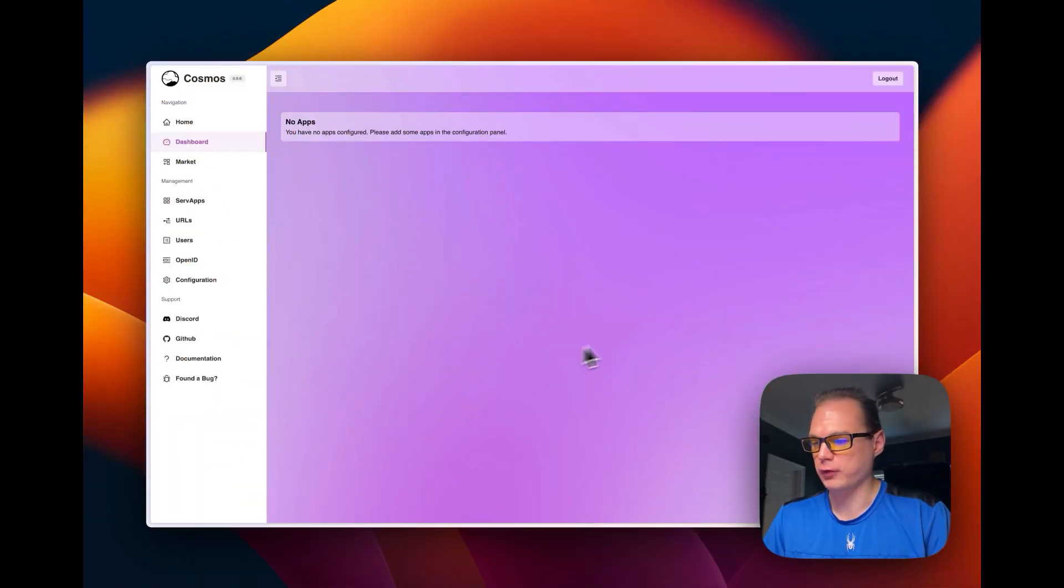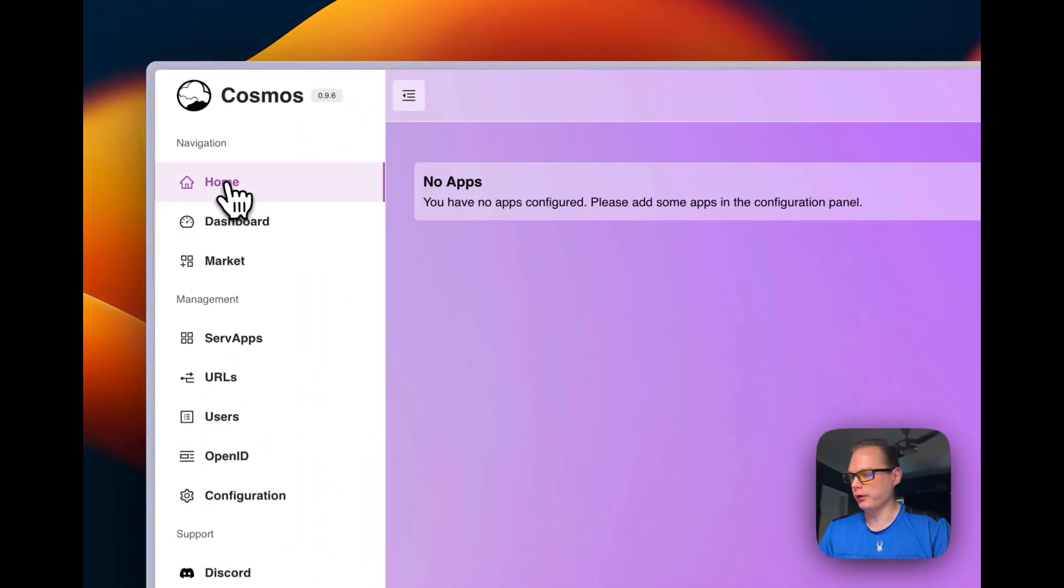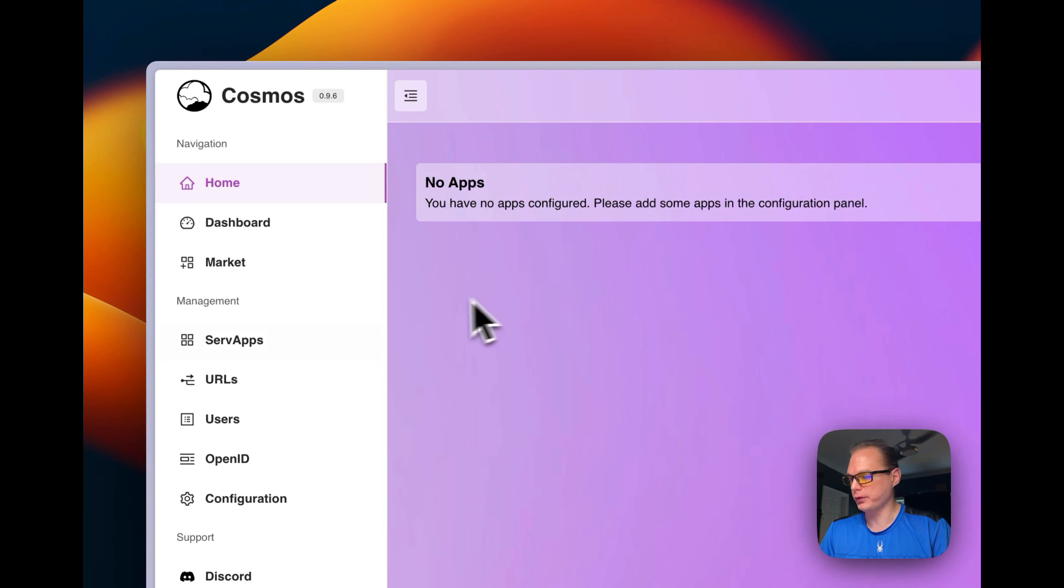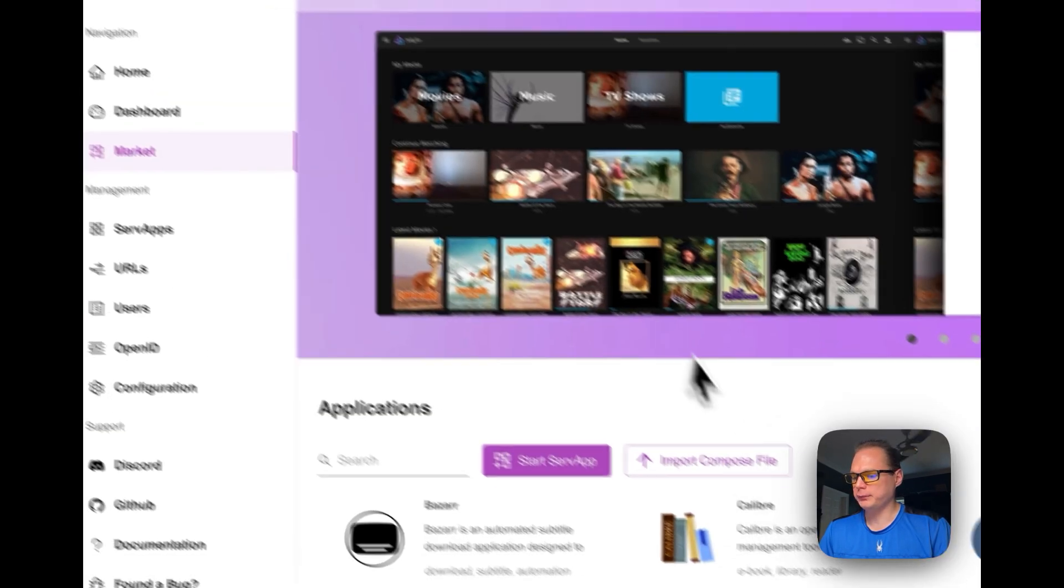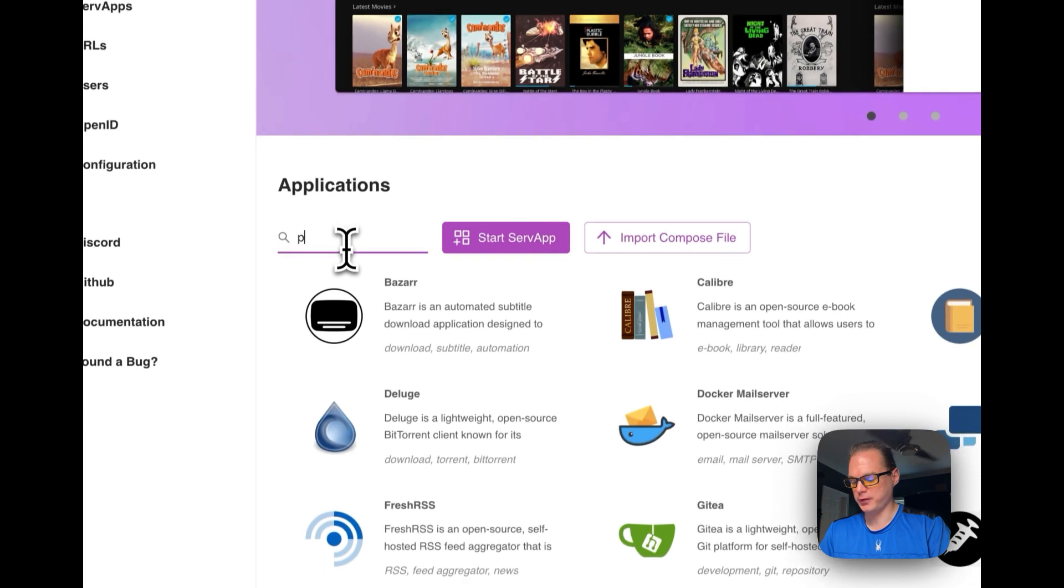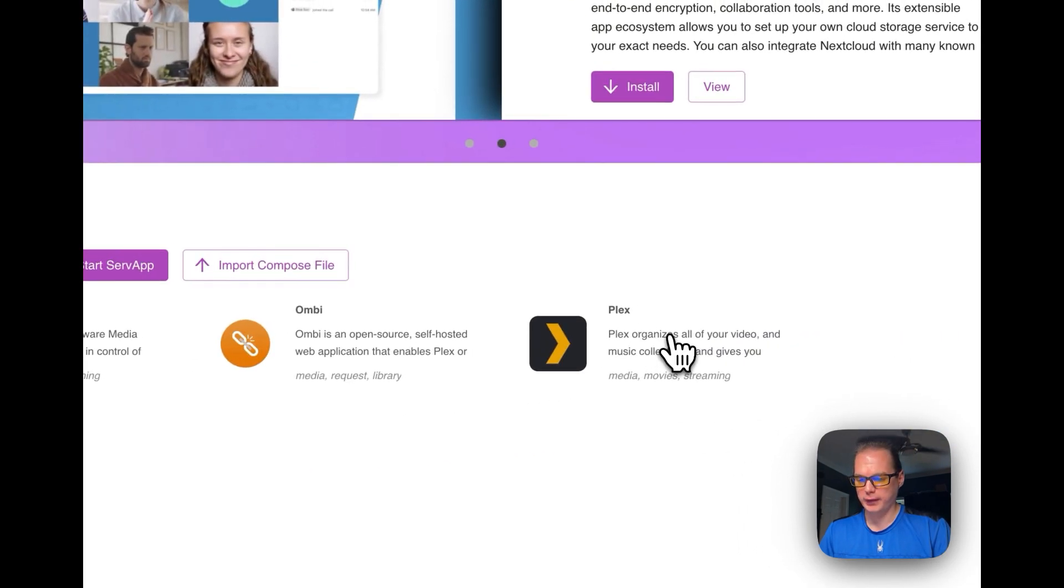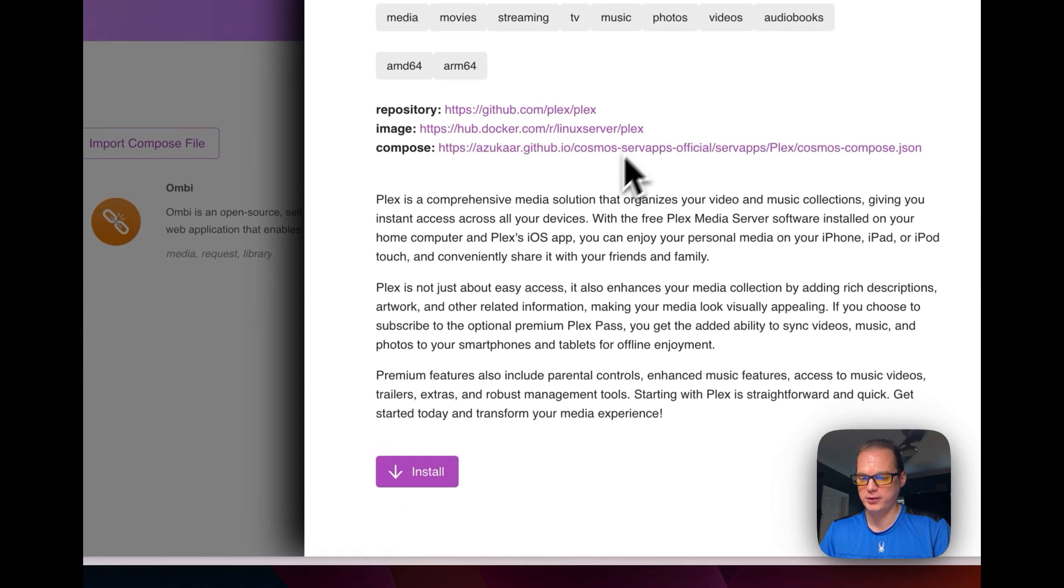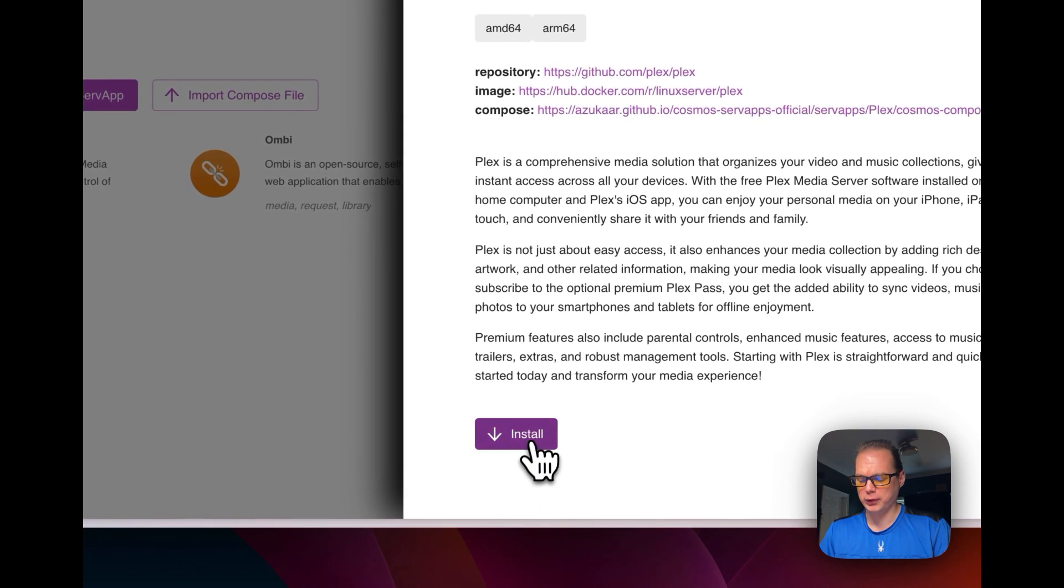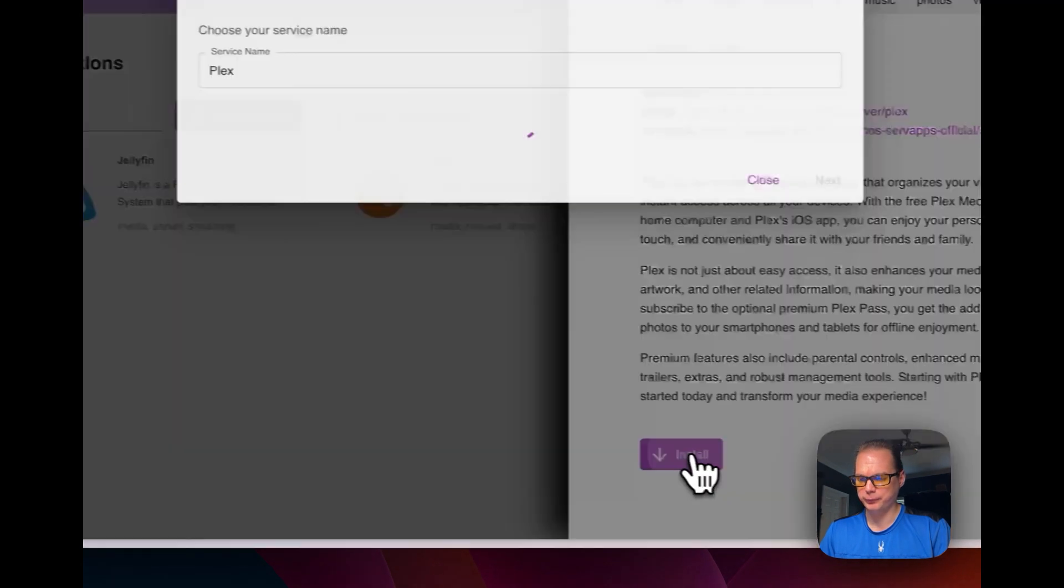So we're going to start with a fresh install of Cosmos Cloud and we'll start on the homepage. It says no apps available. So now you're going to go to market right here and then you're going to type in search box Plex. And then they have a Docker compose set up for you. So it's using the Linux server Plex. So that's a good one to use. And we're going to press the install button down here.